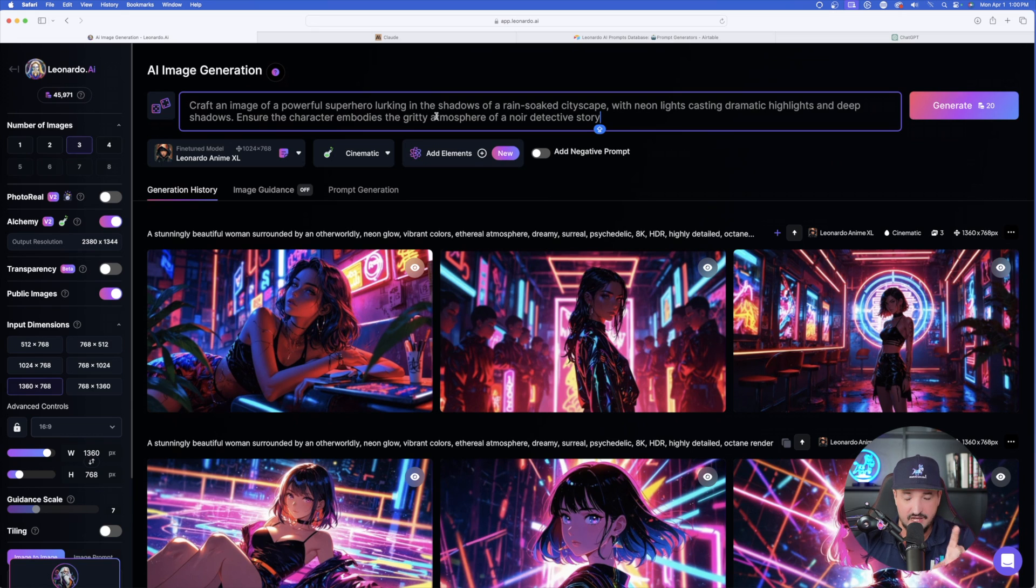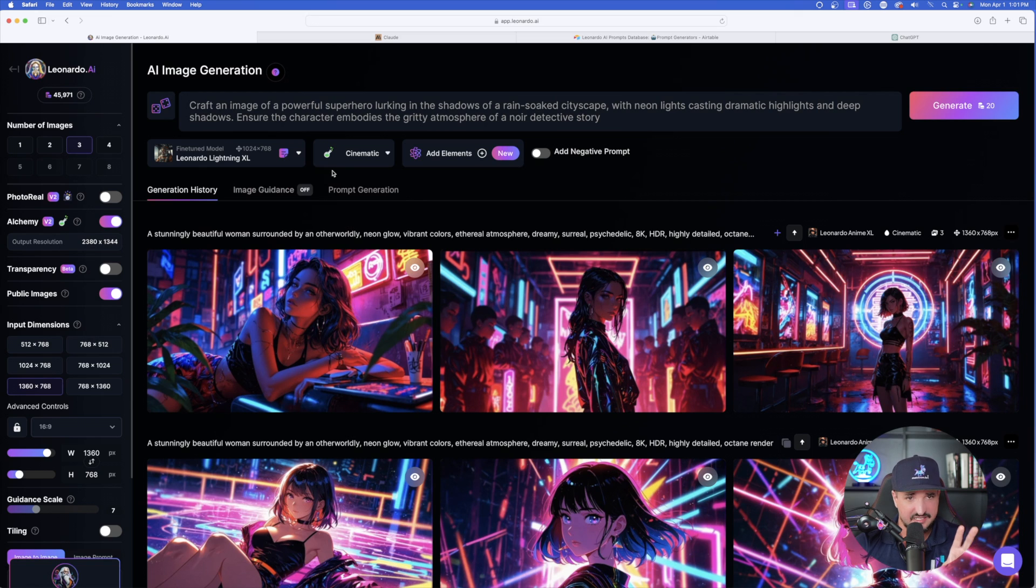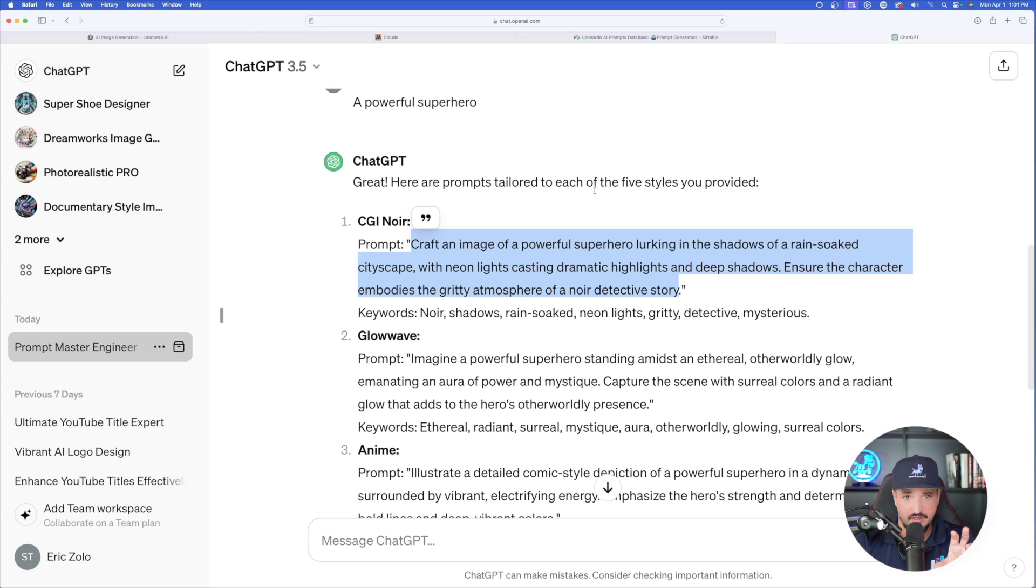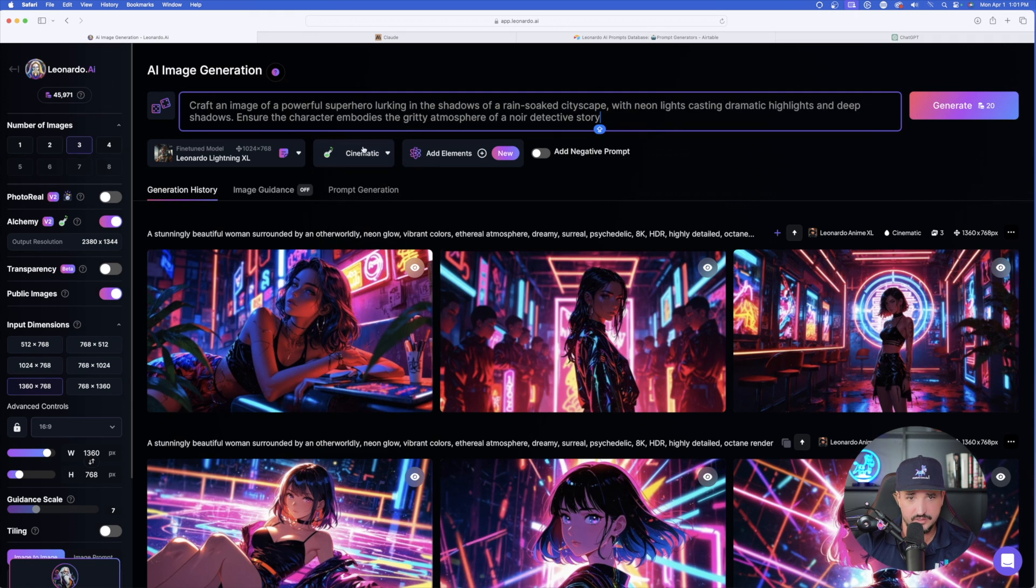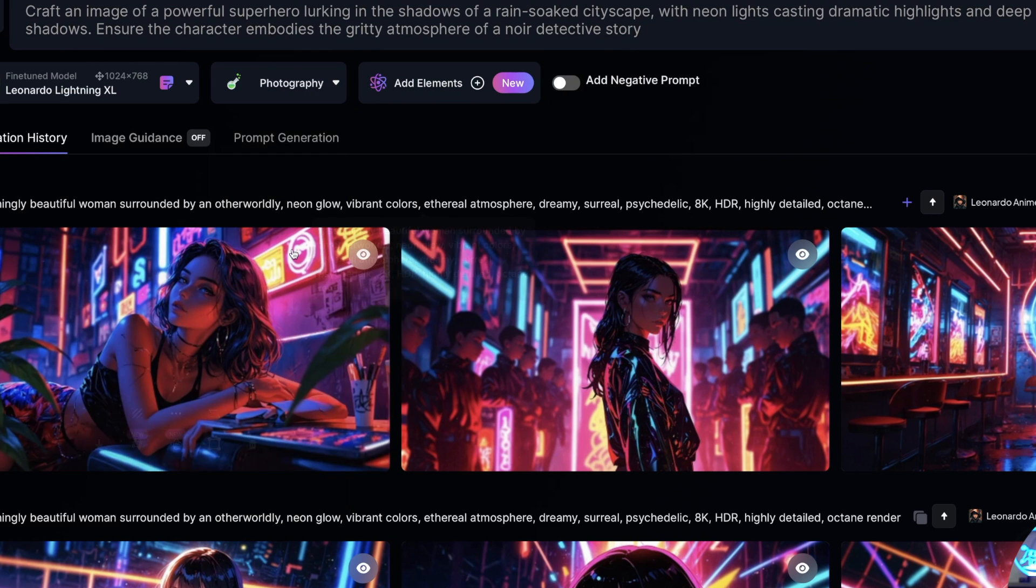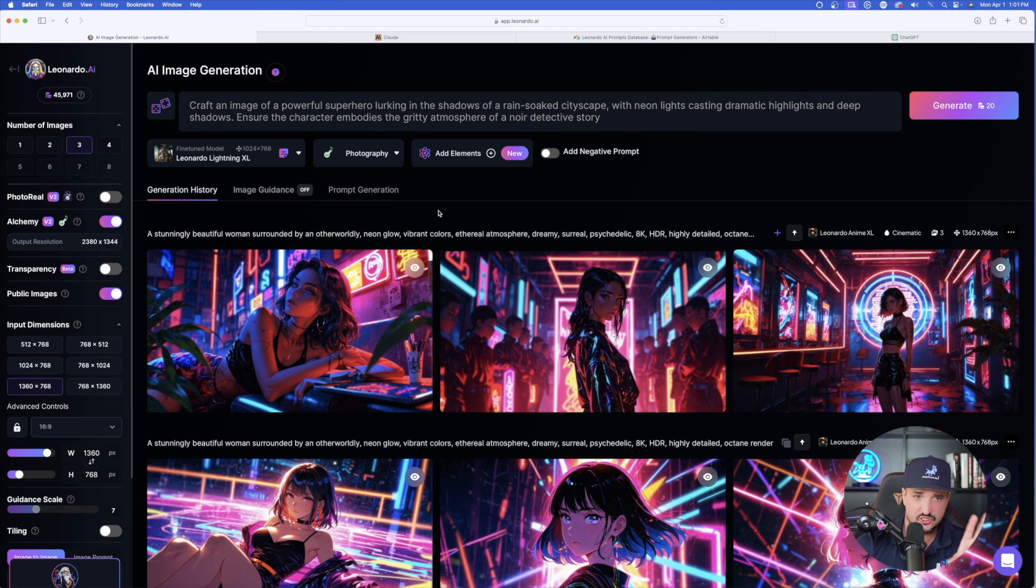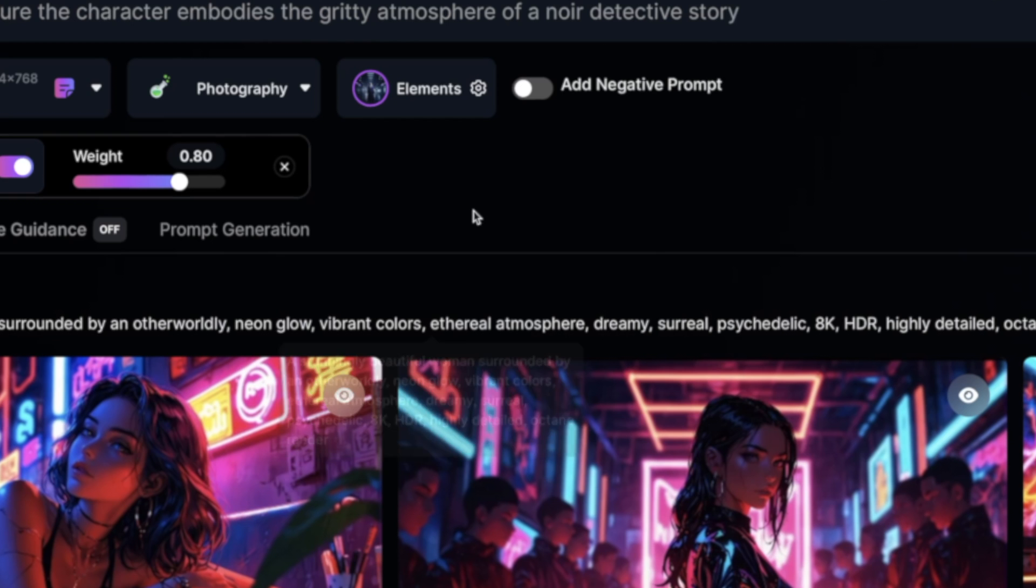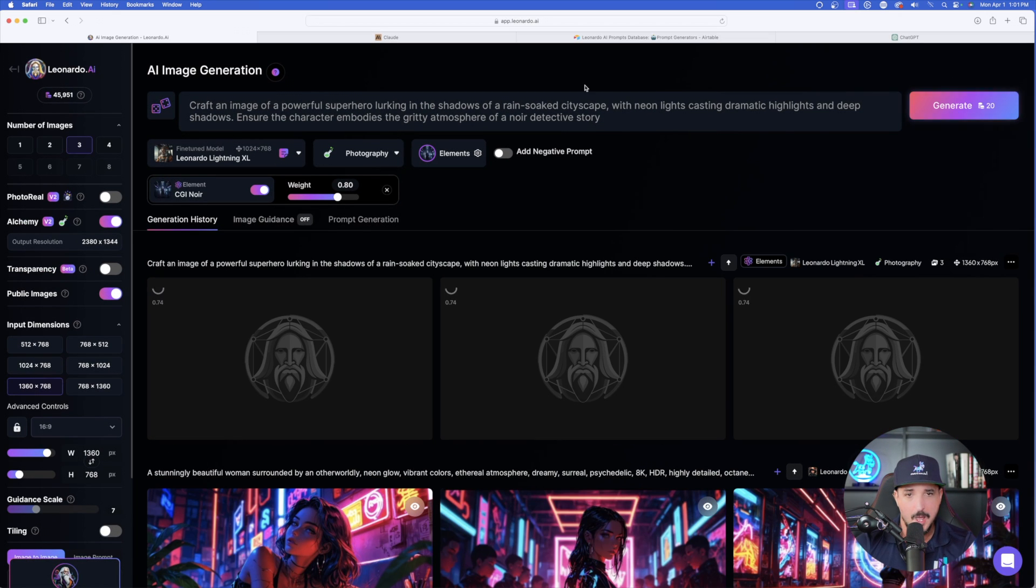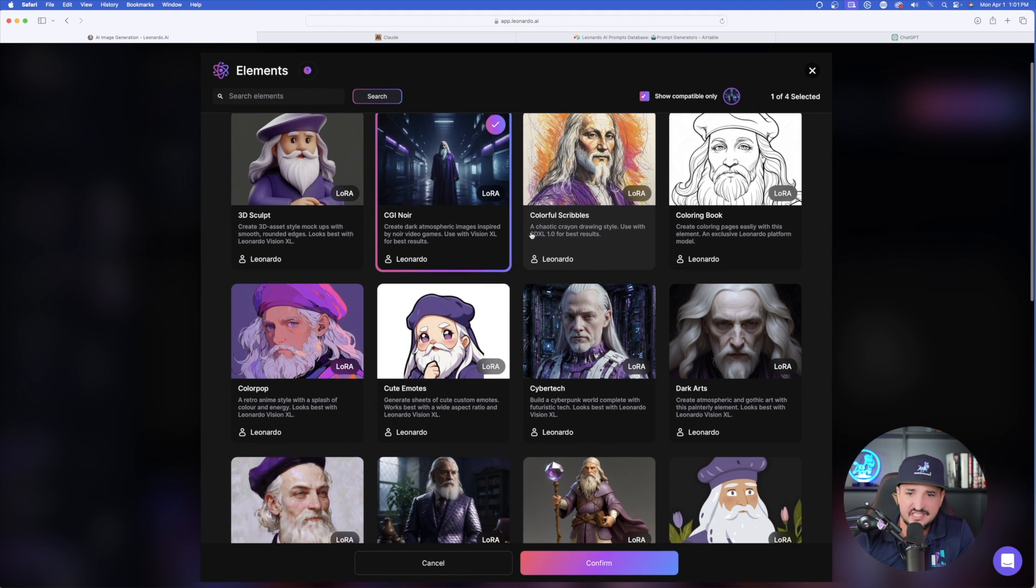But now moving on, I have my new prompt posted in. So this time we're going to go back to lightning and remember, this is going to be that CGI one and we're using this one specifically right here: powerful superhero lurking in the shadows. We're going to come back over here and we're going to try this with photography. Now, two variations we're going to be using. Let's just do this by itself with the new added element CGI noir. We're going to do it by itself.